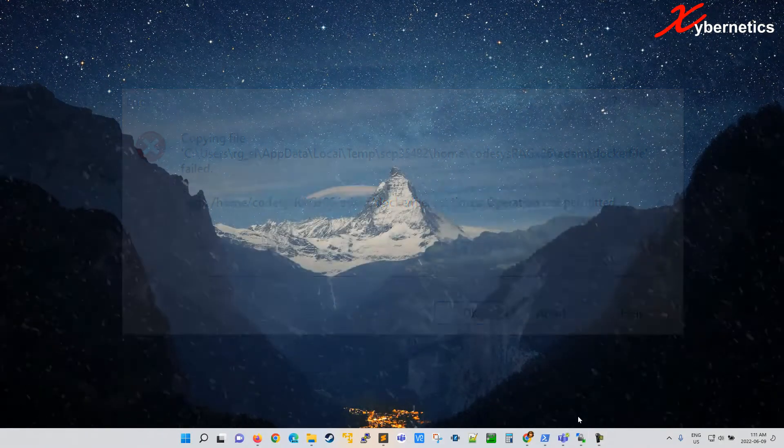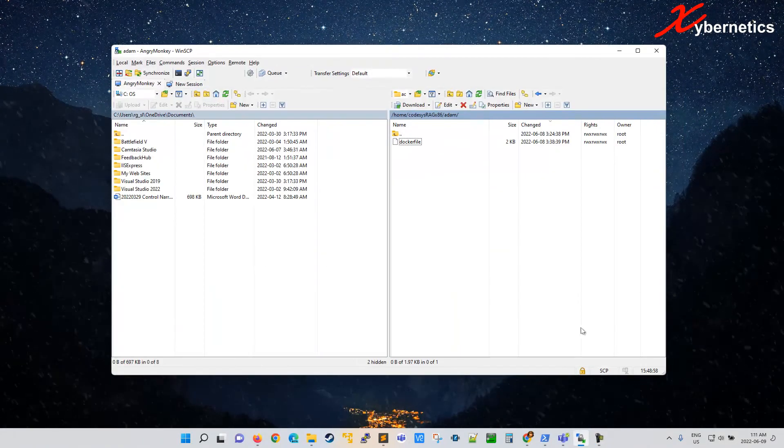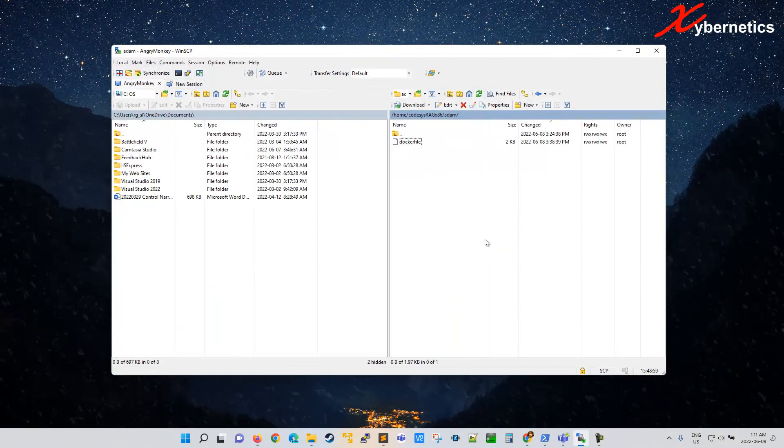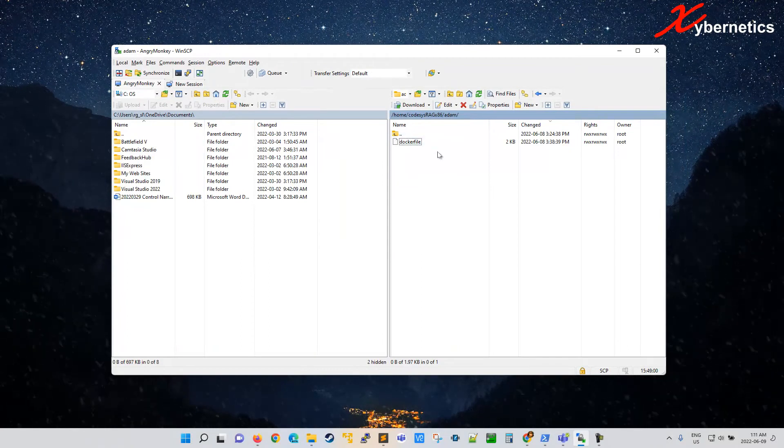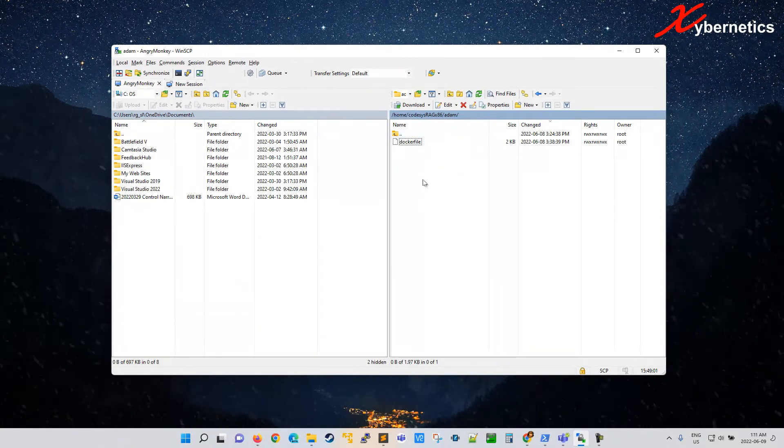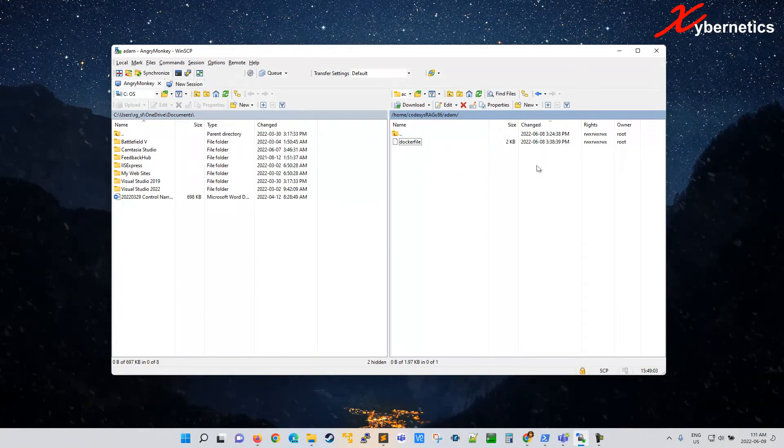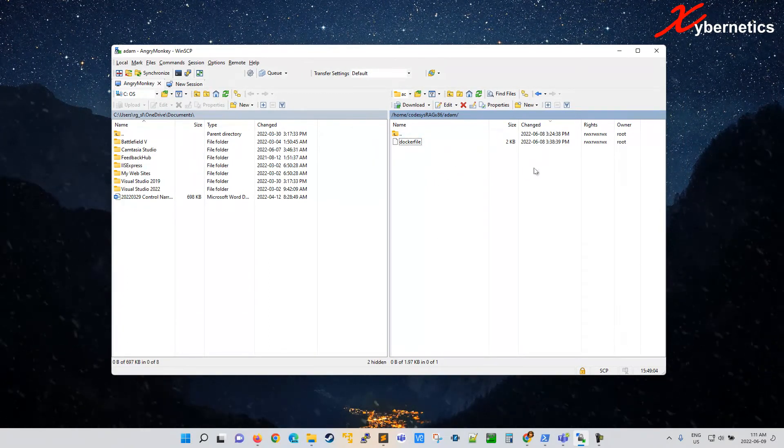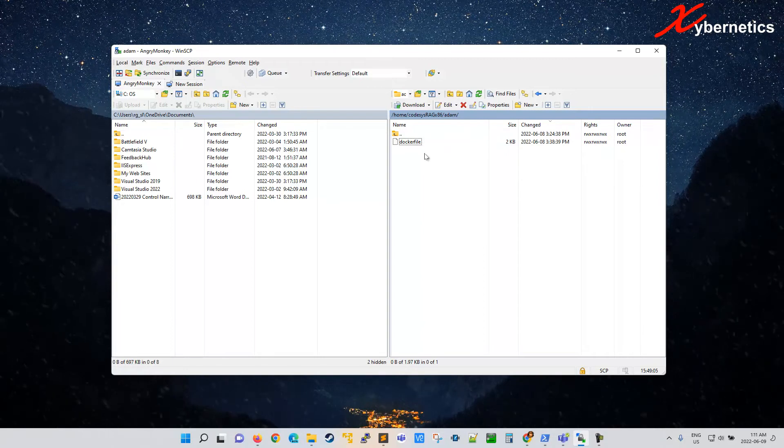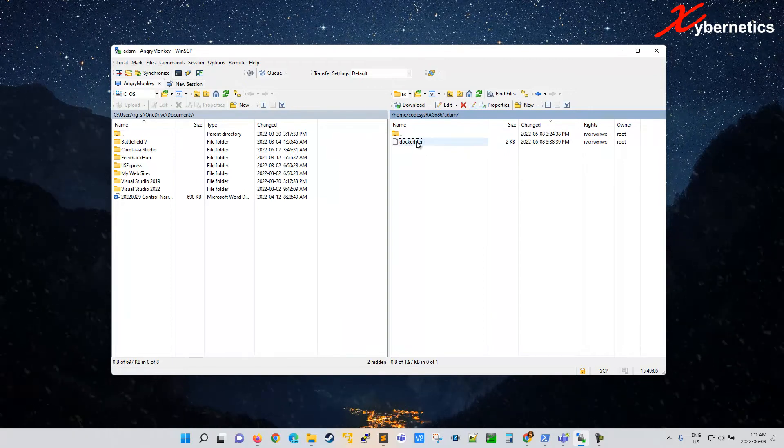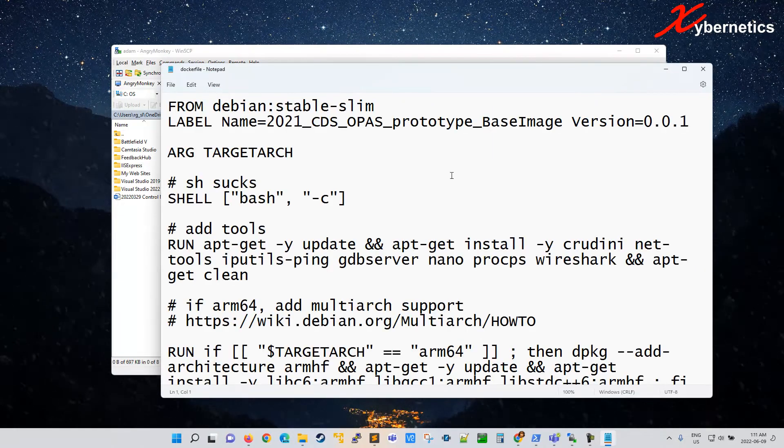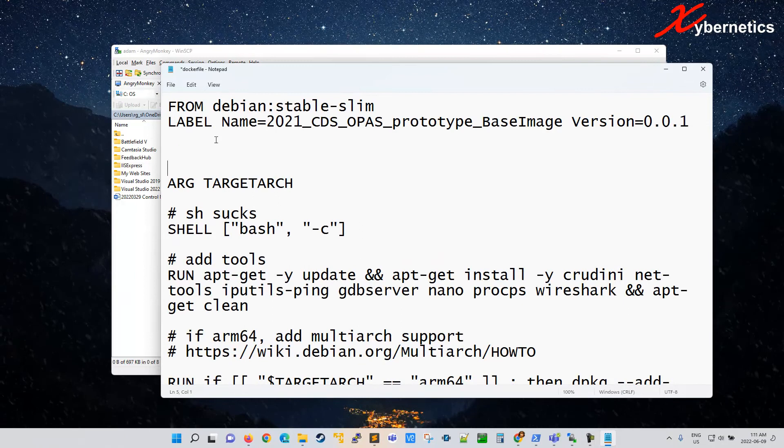First of all, let me show you how the error comes about. So let's say for example you're SCPing into a remote machine here on the right hand side. And you open a Docker file, which is a text file, and you make some edits here.